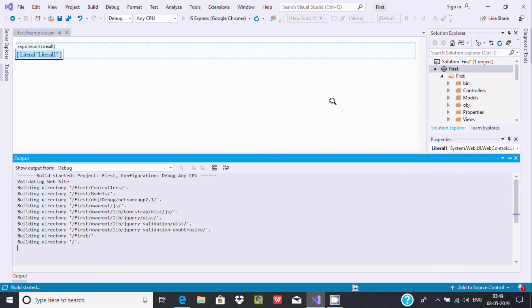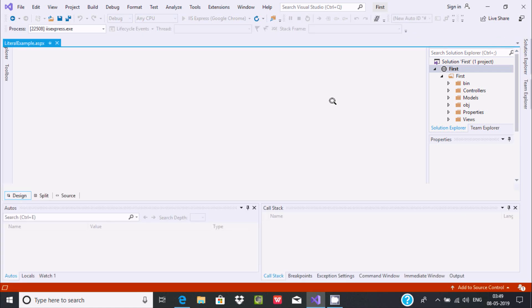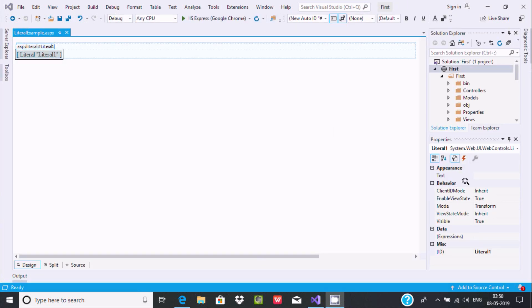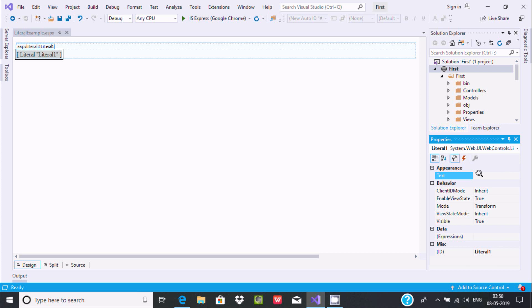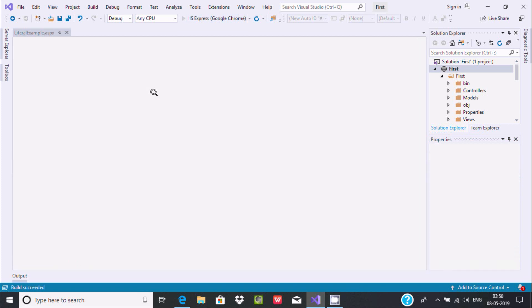First, let's execute. There is nothing written inside the text property, so when you execute you cannot find anything on the web page. Now let's give some meaningful text. I am going to write 'Literal Text Property'. After executing, you can see the text 'Literal Text Property' is displaying on the web page.